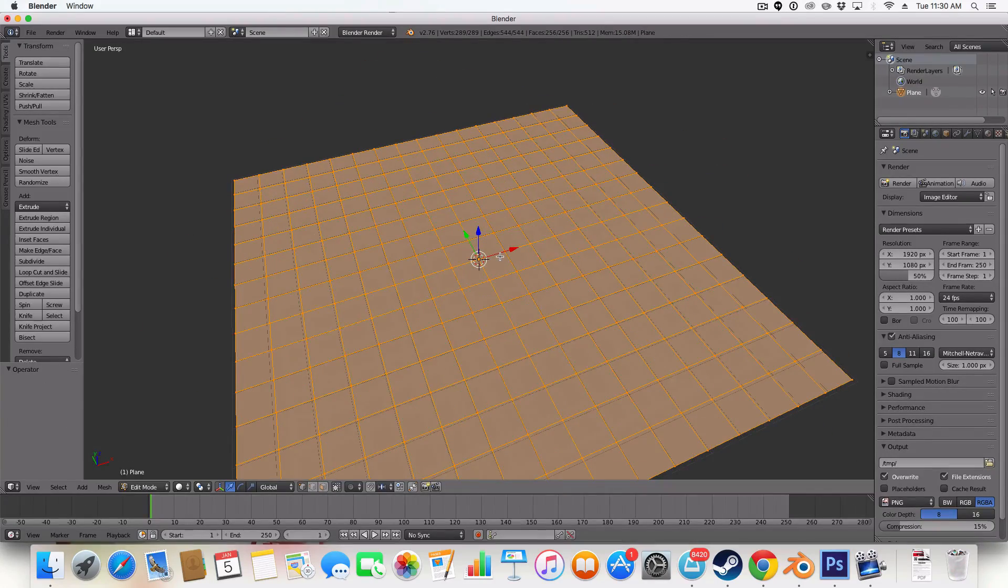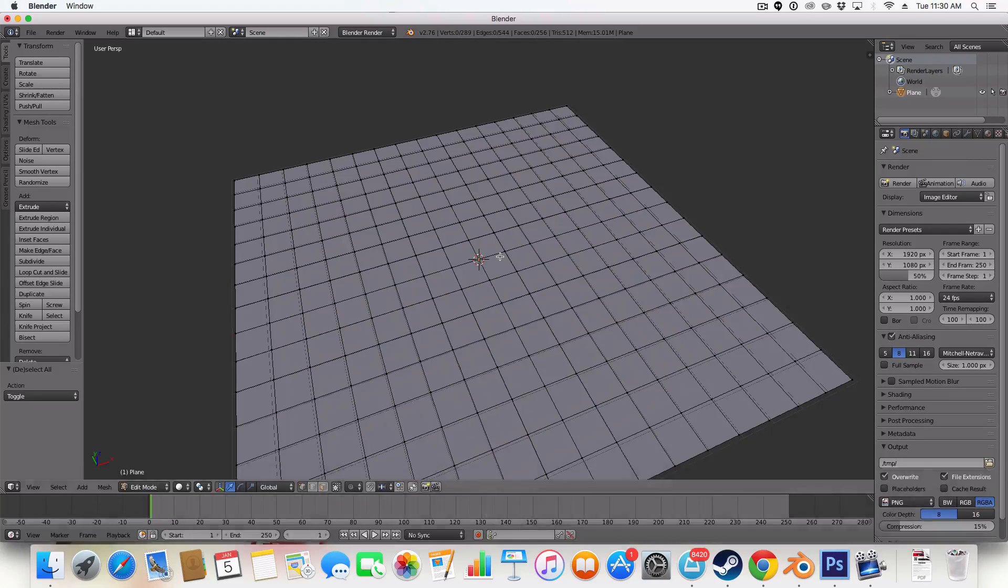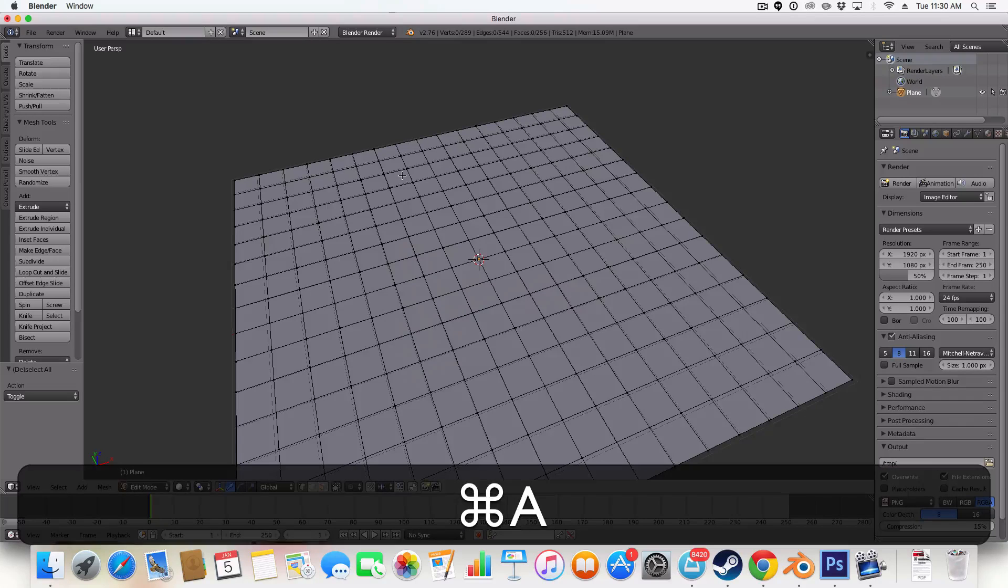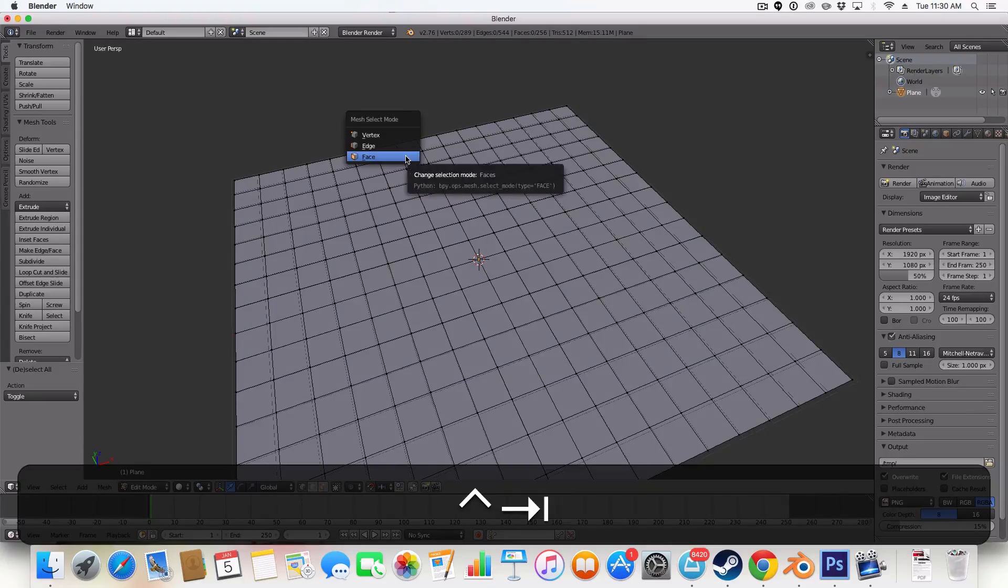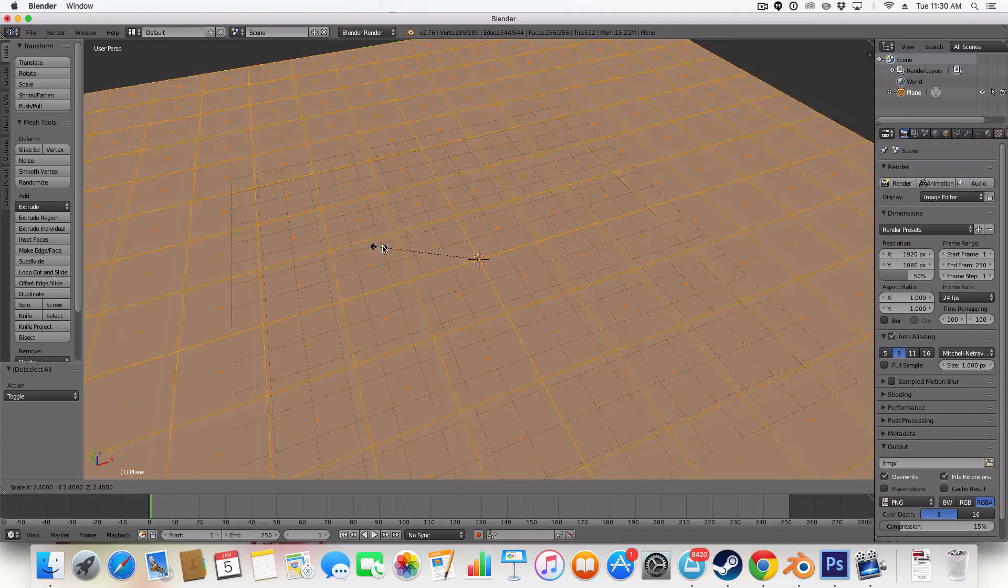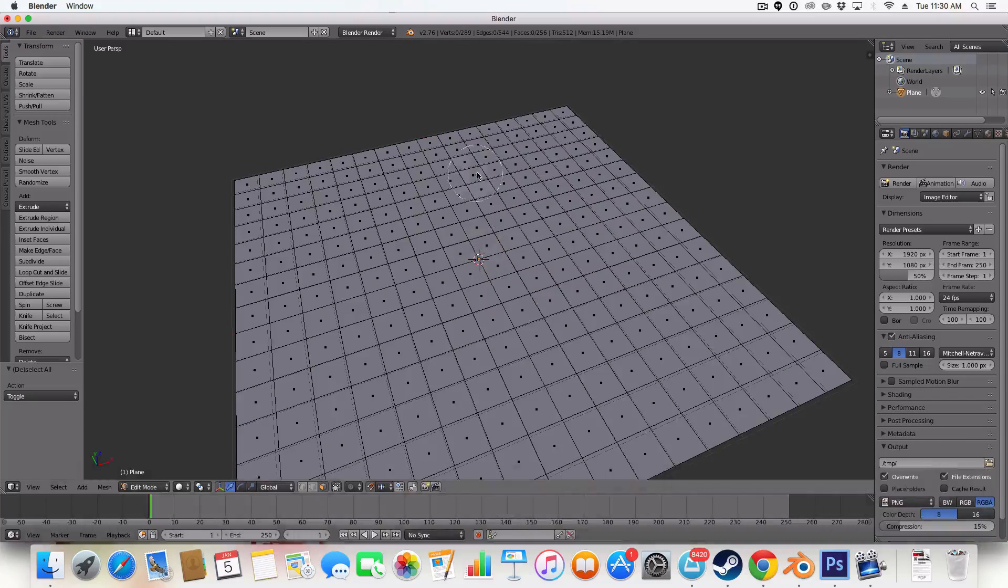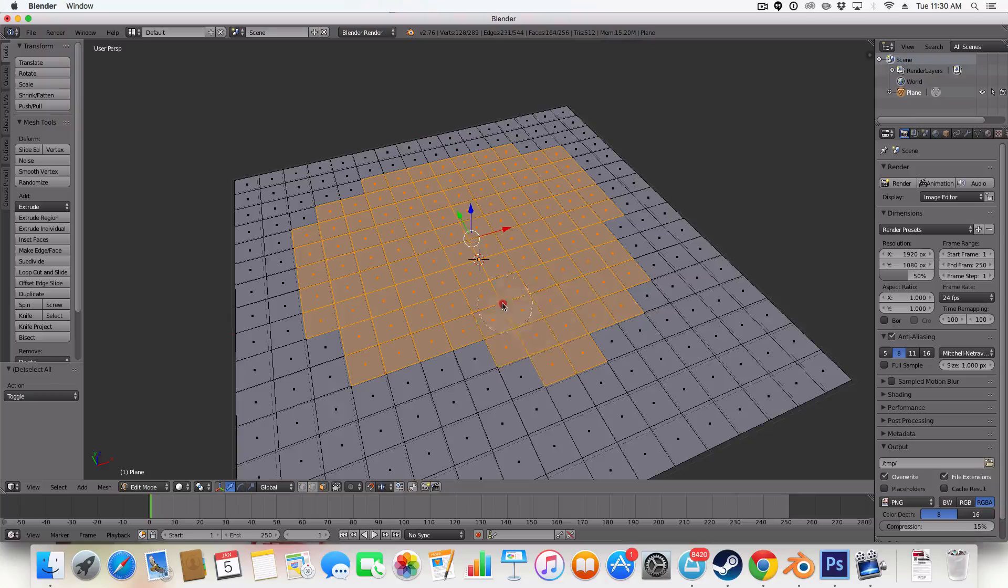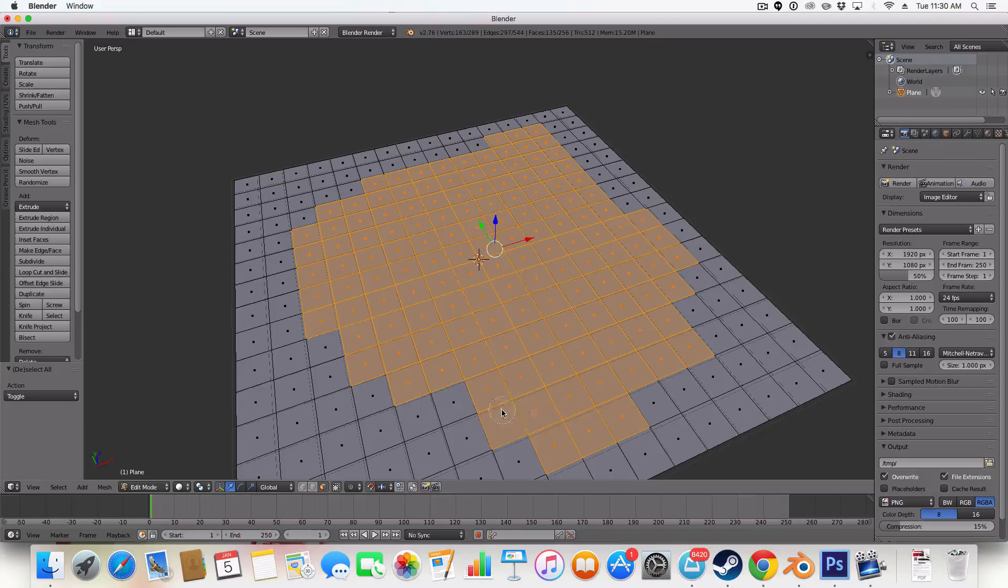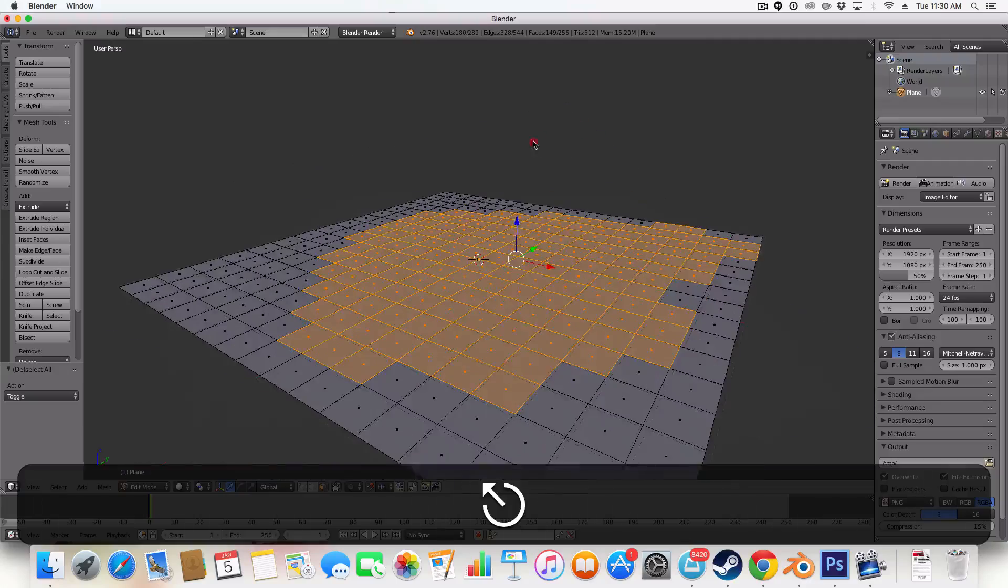I'm then going to hit A to deselect everything and then control tab, select face mode. And this can only be done in edit mode. And then I'm going to hit C on my keyboard and I'm just going to select a shape. Something like that.